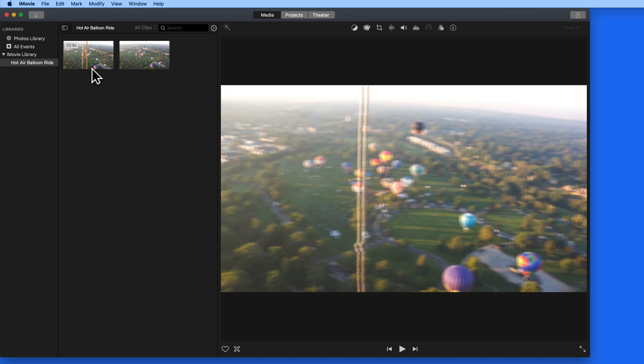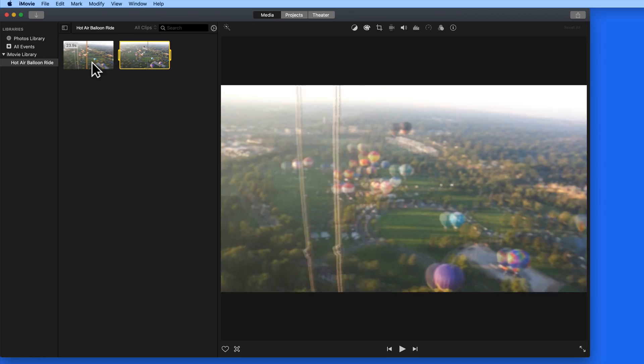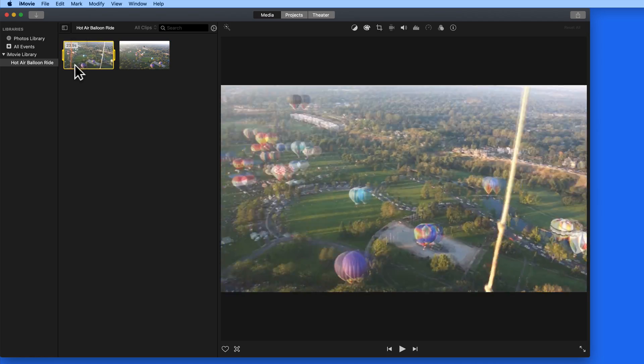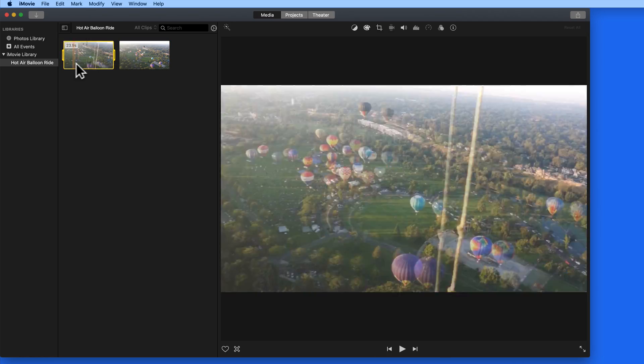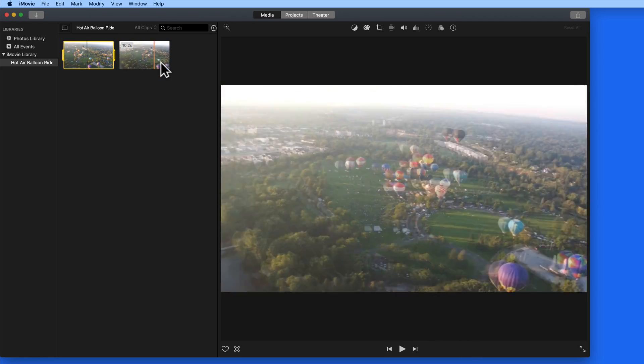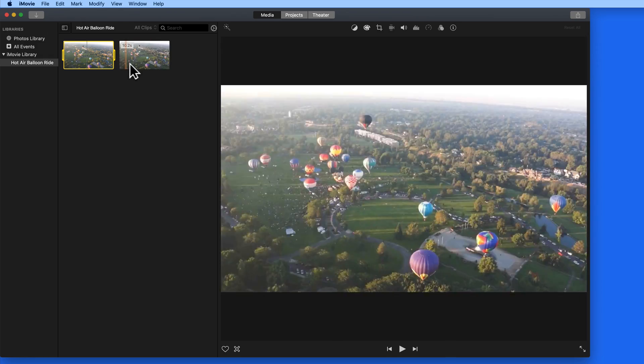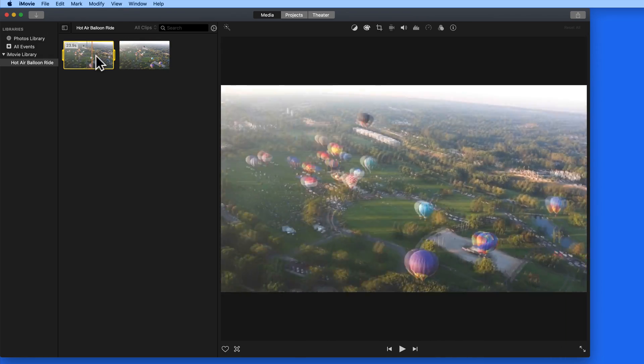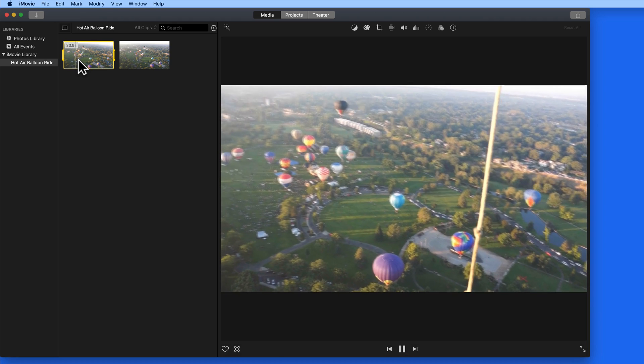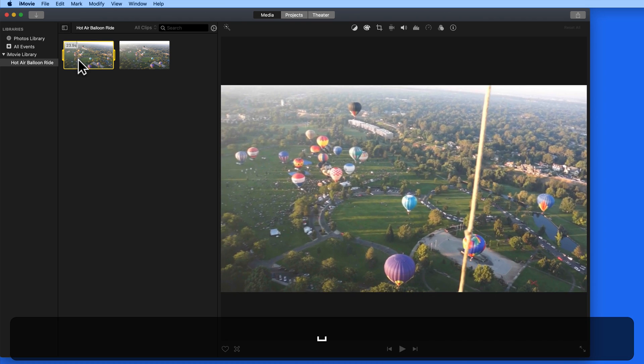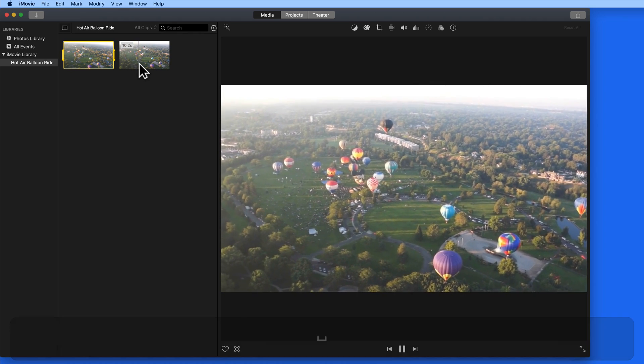Here in the Hot Air Balloon event, we have two video clips. Notice that as I hover over these with the cursor, we scrub through the video. To play the video back at normal speed, hit the space bar while hovering over the clip or with it selected.